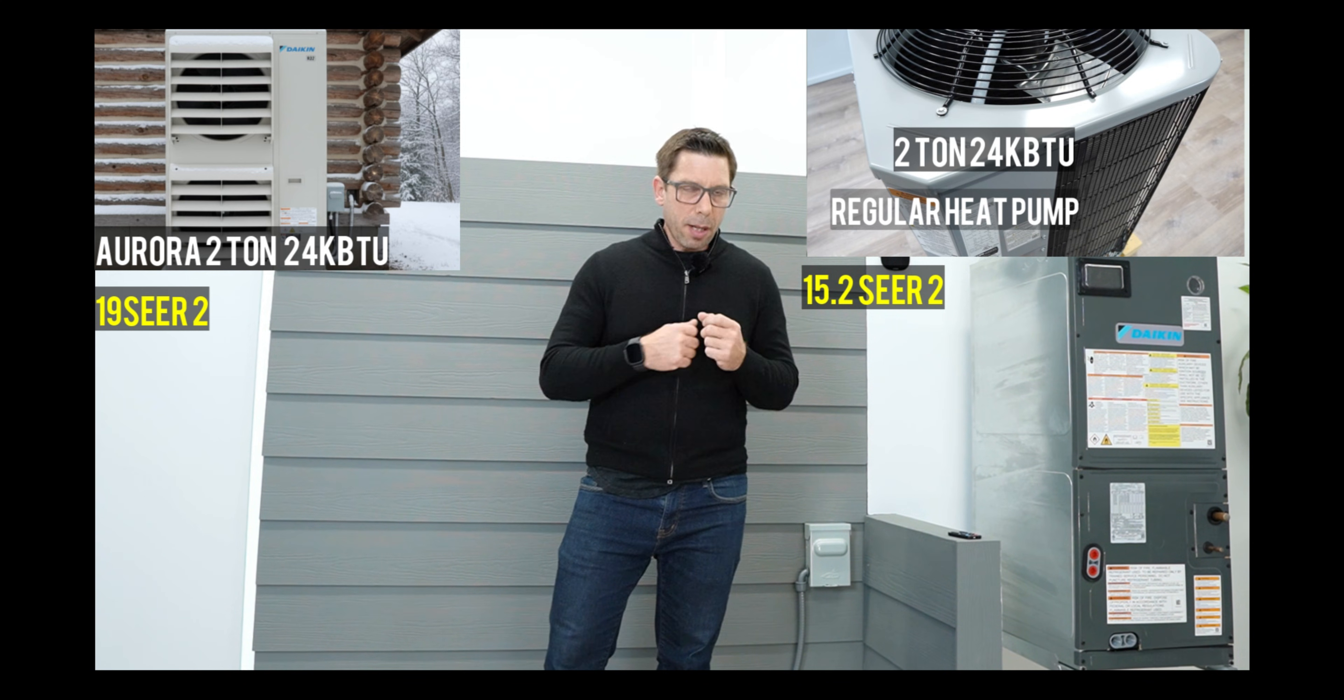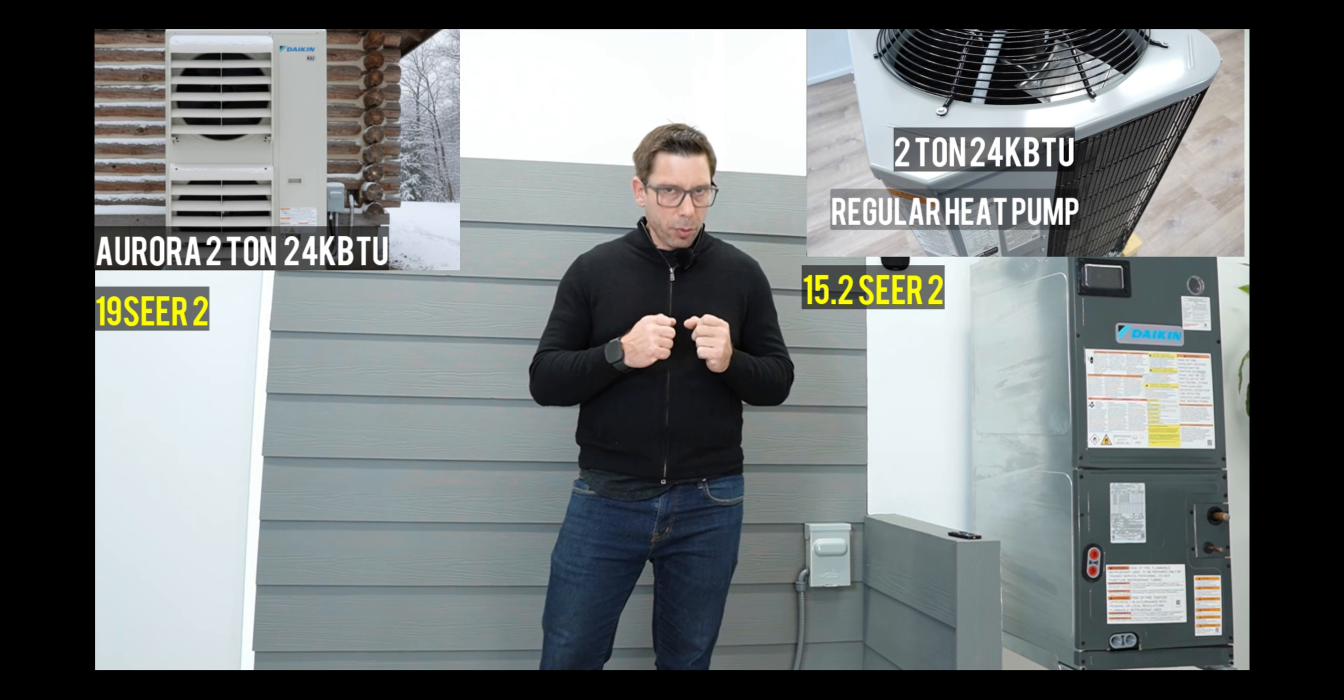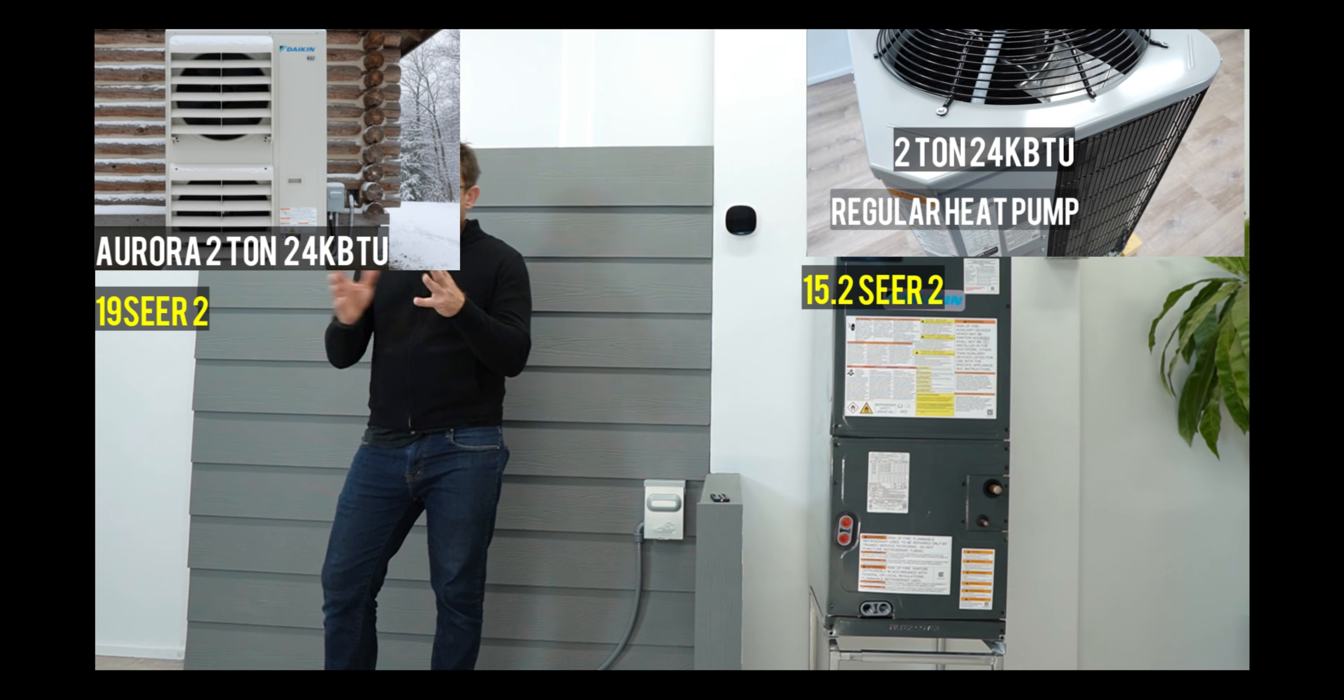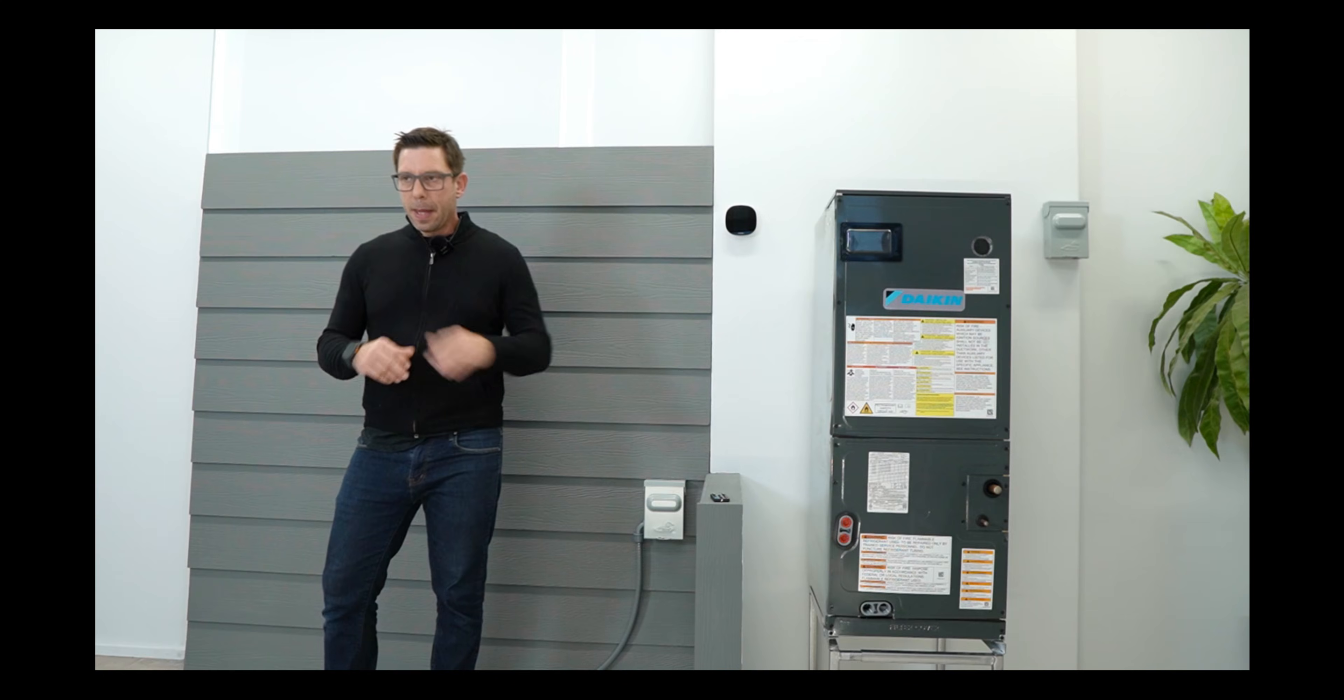Now, a few basic principles here. The colder the outdoor temperature, the more heating power a heat pump loses. The same principle applies in cooling mode. The hotter the outdoor temperature, the more cooling power the system will lose. Let's take a look at how the Aurora performs in heating mode.